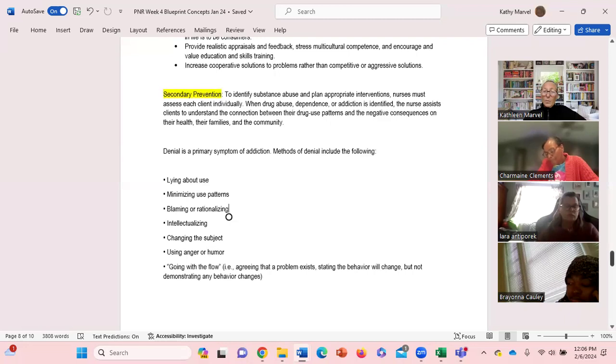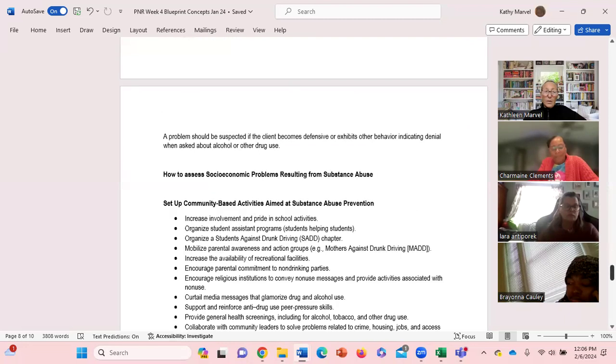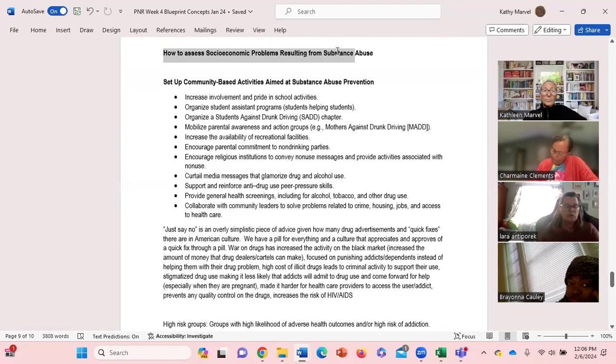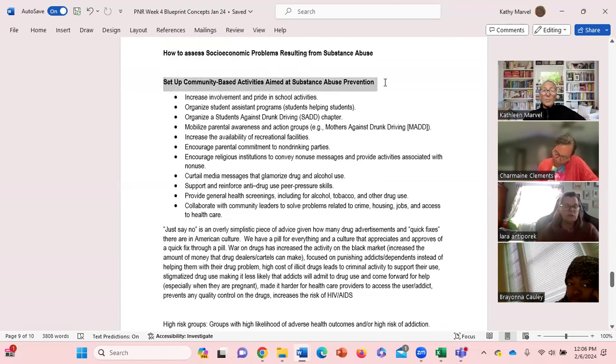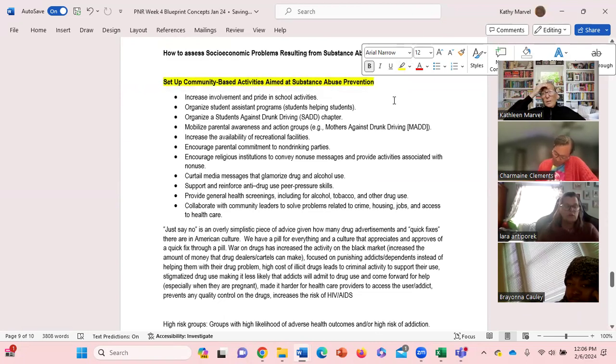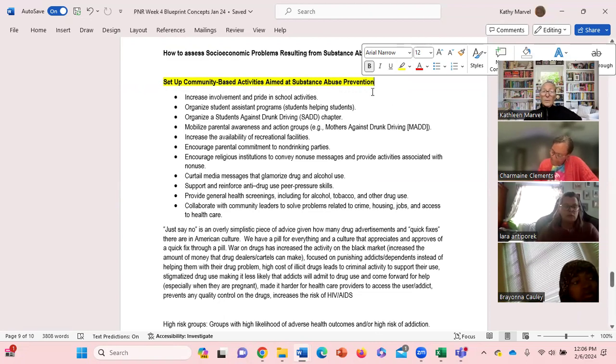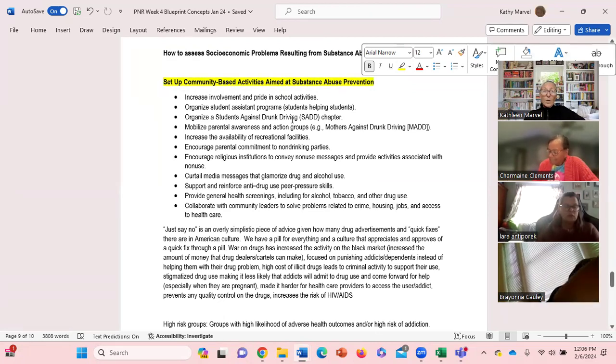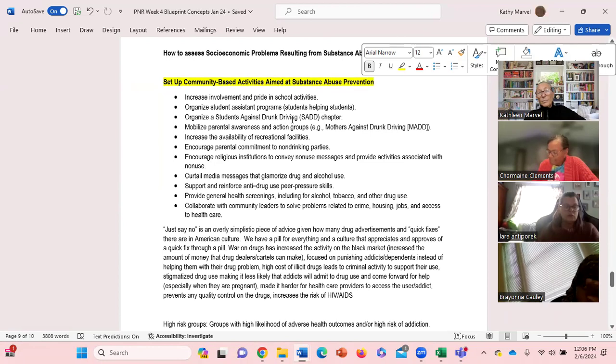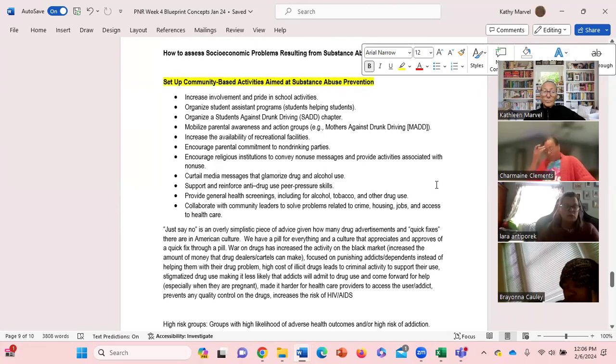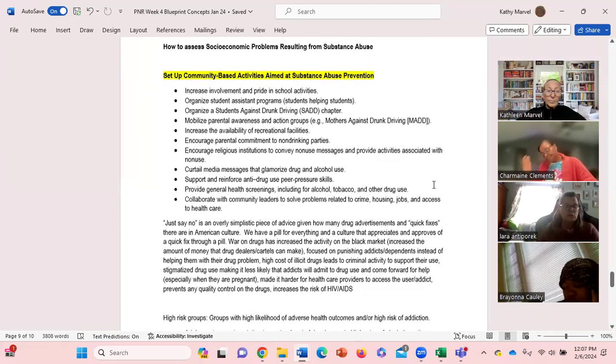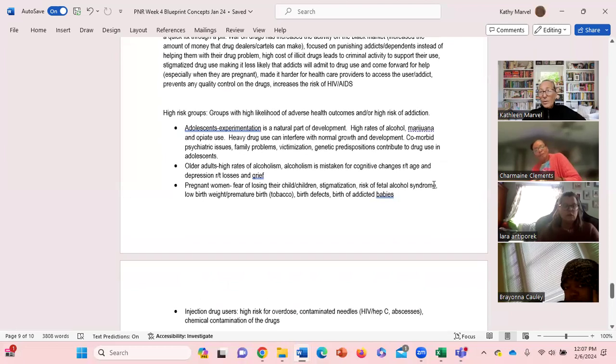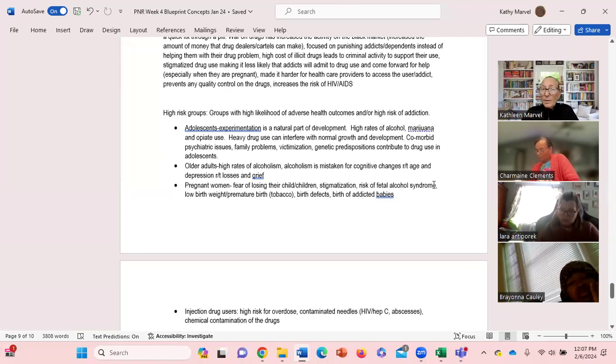Does anybody have any questions about that? Here, setting up community-based activities aimed at substance abuse prevention. This is a good list of things that are commonly done in communities. I just want you to have a look at this - nothing to memorize but just give you some ideas of what communities do with regards to substance abuse prevention. And then lastly, some to reiterate some of the high risk groups - some of the high risk groups with the likelihood of adverse health outcomes and have a high risk of addiction.